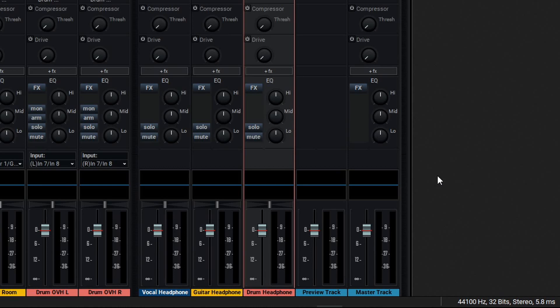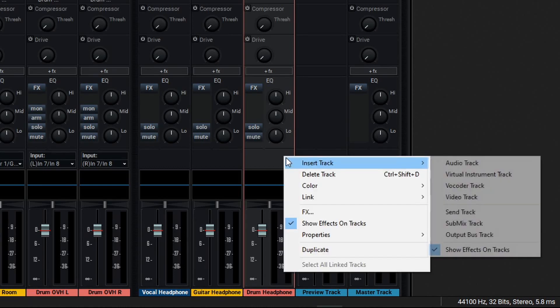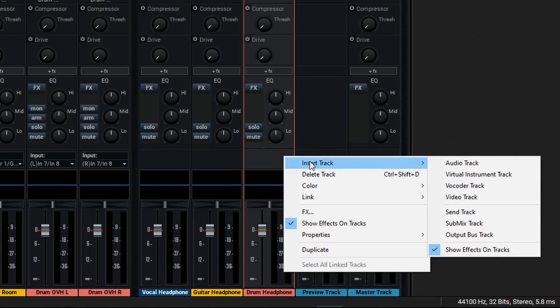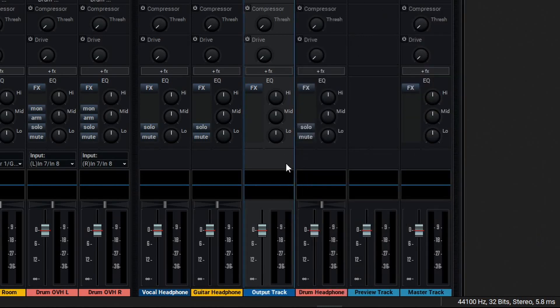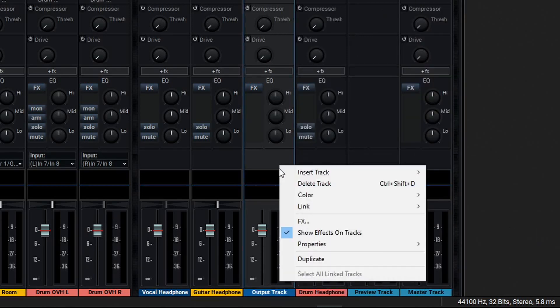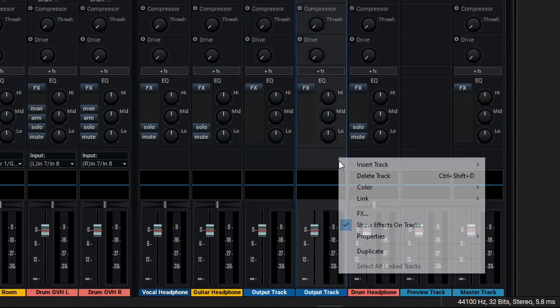Now, in order to send out the different headphone mixes, we'll need to create output tracks. To do that, we'll right click on our mixer, go to Insert Track, and select Output Track. Then we'll right click the output track and duplicate it twice.